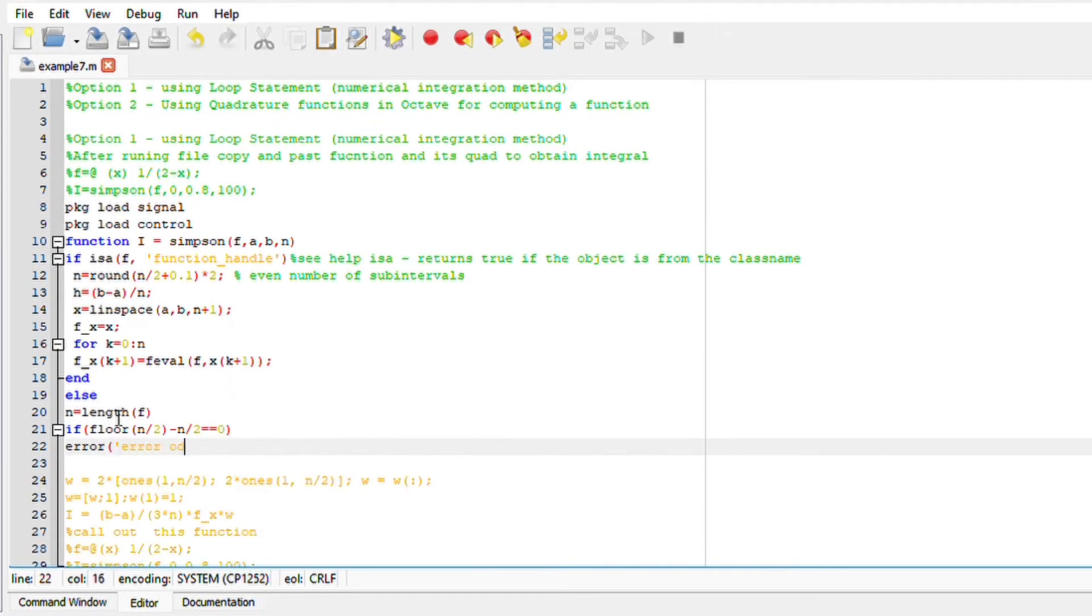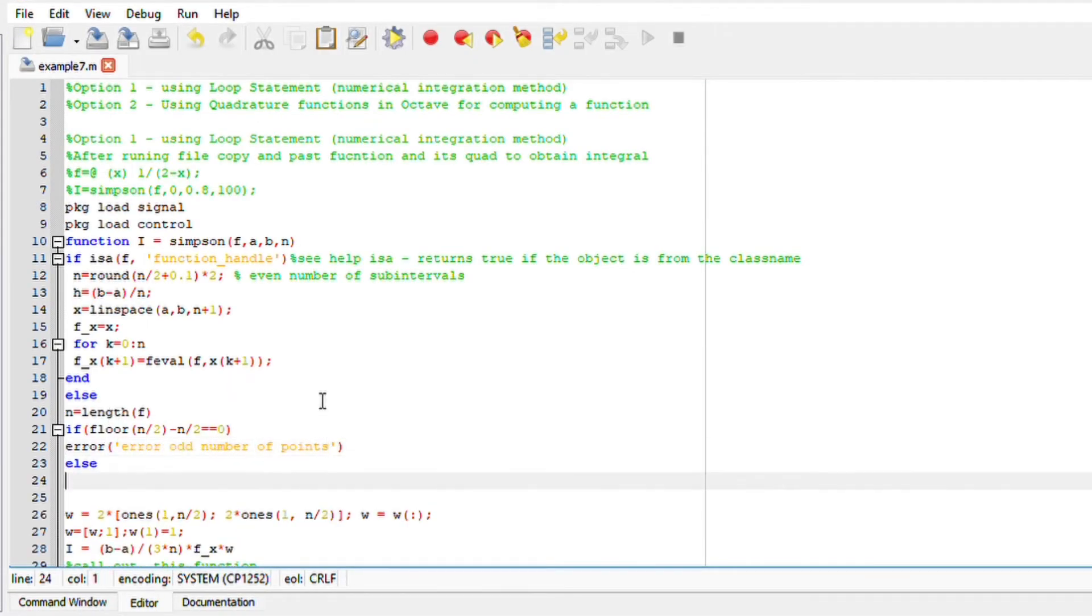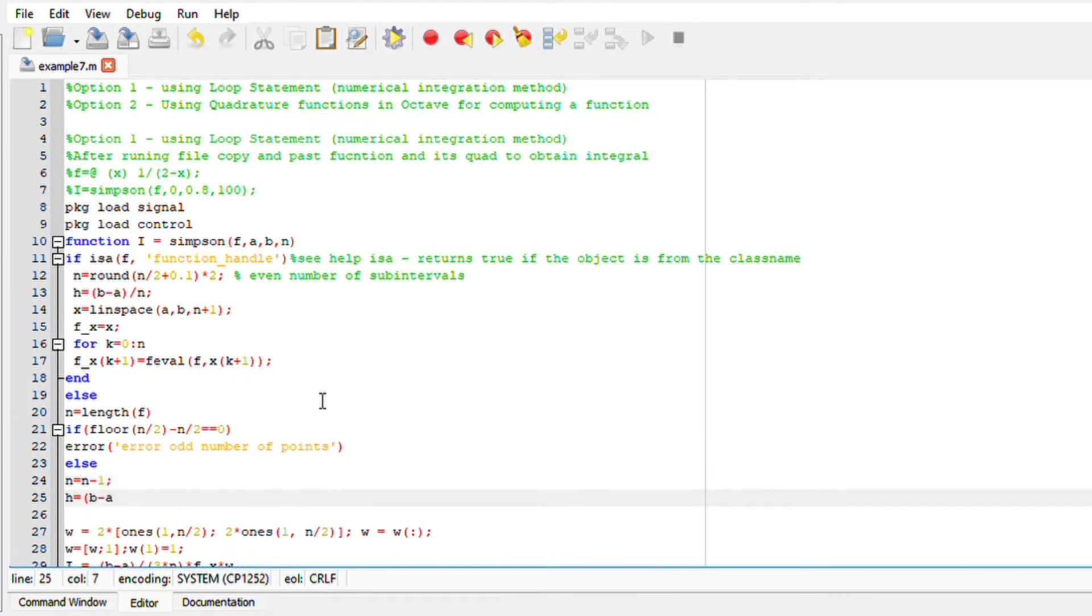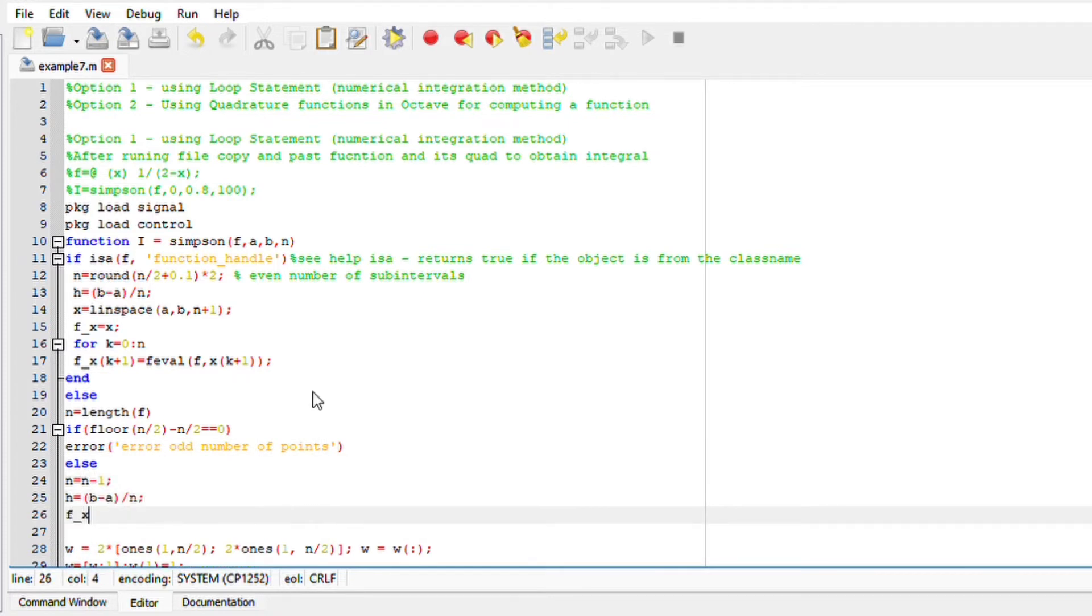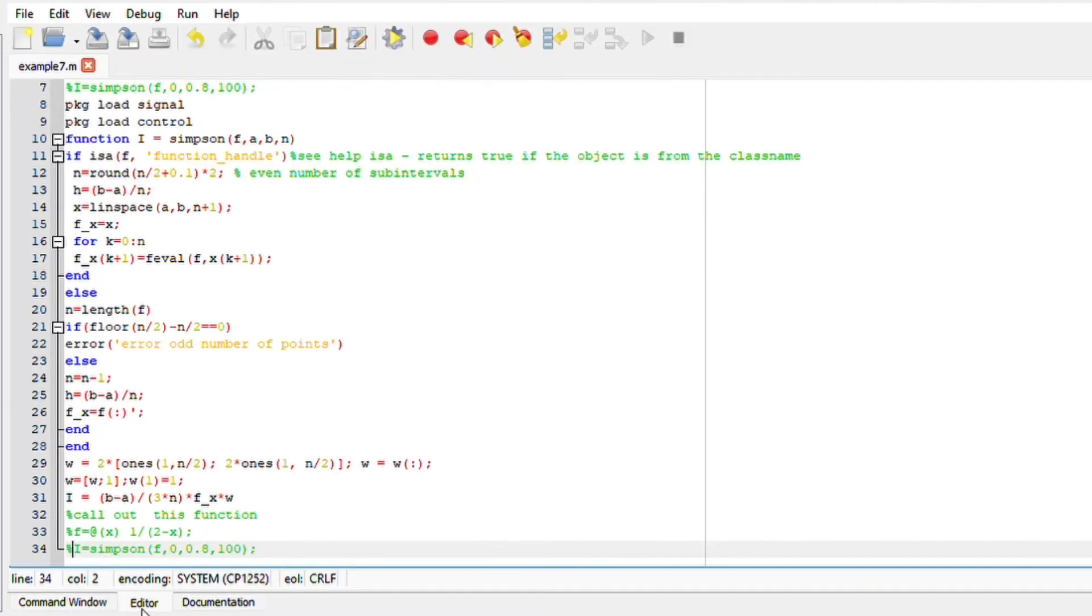So go back, redefine n. If this argument is true, it must be an error: error or number of points. Else, n equals n minus 1. Divide this interval into n equals subintervals for the length of h equals b minus a, divide by n.